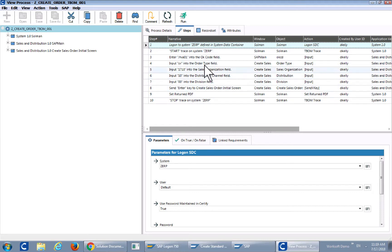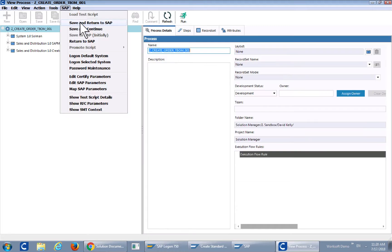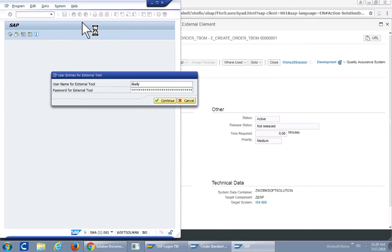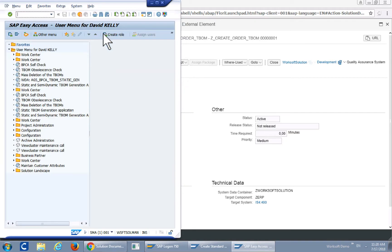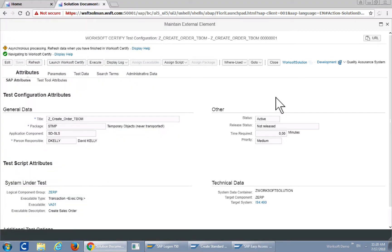So that's all that there is in this particular test. So we'll save and return to SAP. Okay, I'll go ahead and close this.